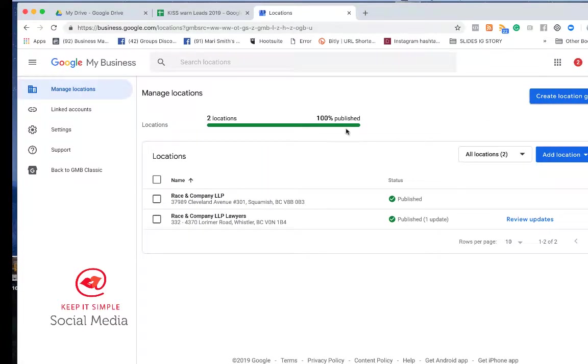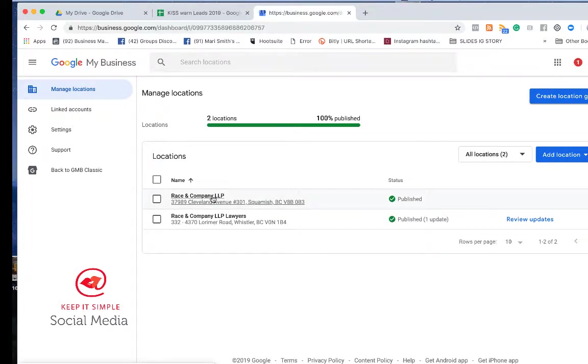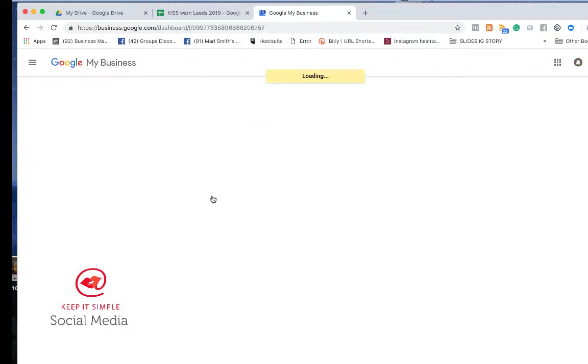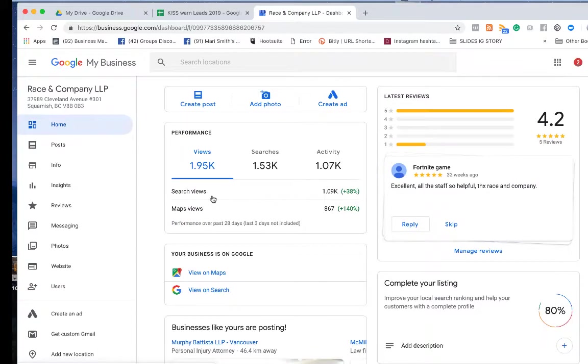Once you get into Manage Location, you pick a location. For example, I'm going to adjust the hours of operation. It's BC Family Day so this office is going to be closed on February 18.